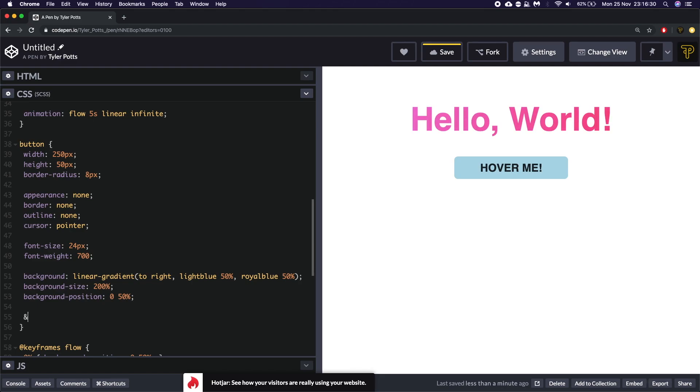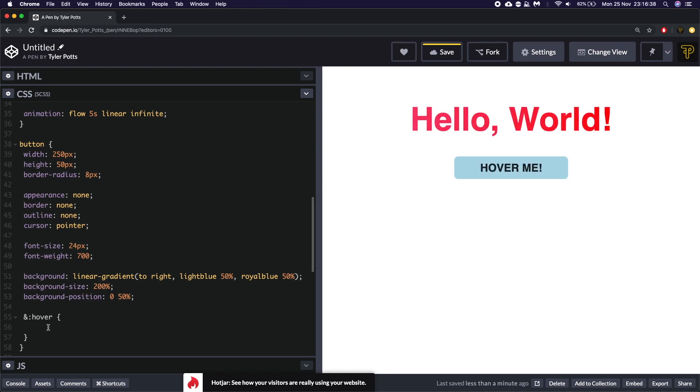And you can see we're using SCSS to achieve using the ampersand hover which is a Sass property or Sass way of writing things.